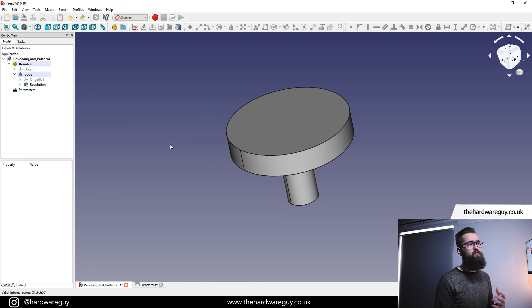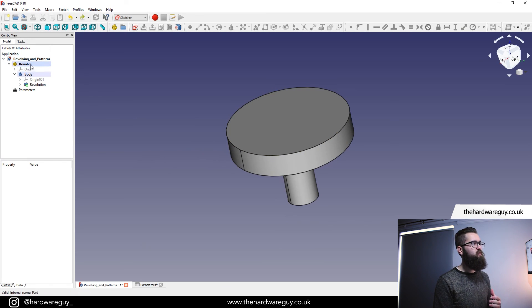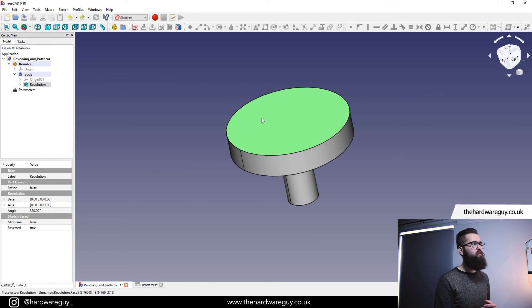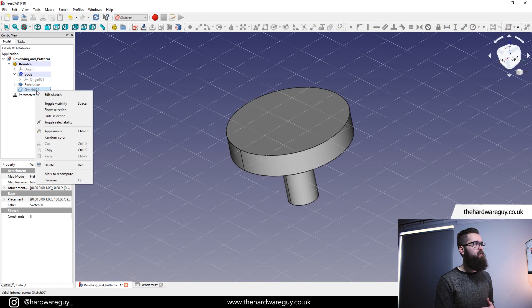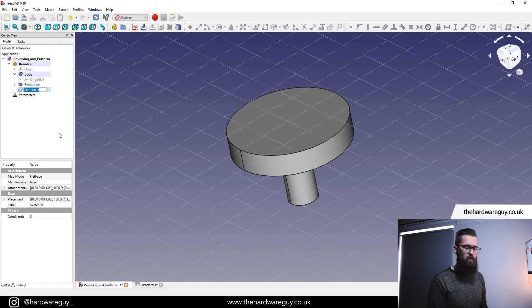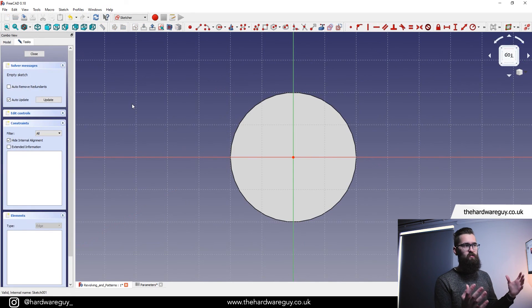Now I'll show you the circular pattern tool, which is called the Polar Pattern in FreeCAD. I'm going to create a new sketch and I want to sketch on the top surface here, so make sure you select your revolve part, click on this top surface, and hit 'Create Sketch' — we want to create this on a flat surface, so hit OK. We can rename this as well — right-click, rename, and I'm going to call this 'pattern'. Double click back on that sketch and we're straight back in.